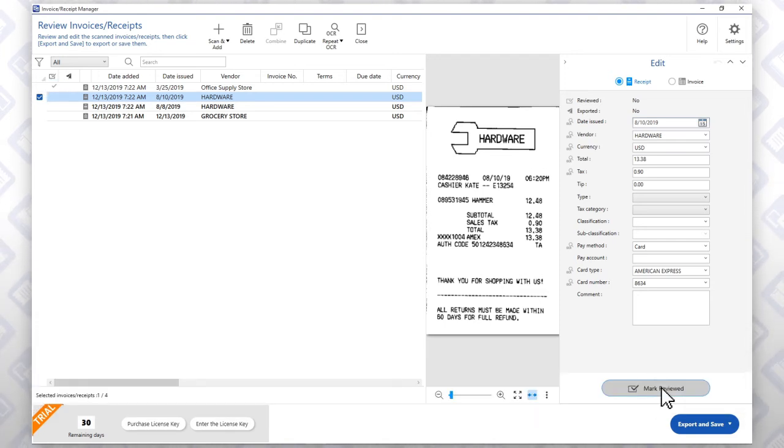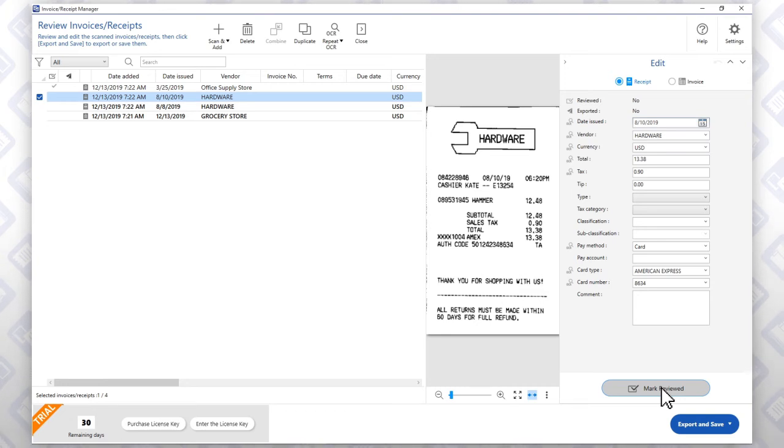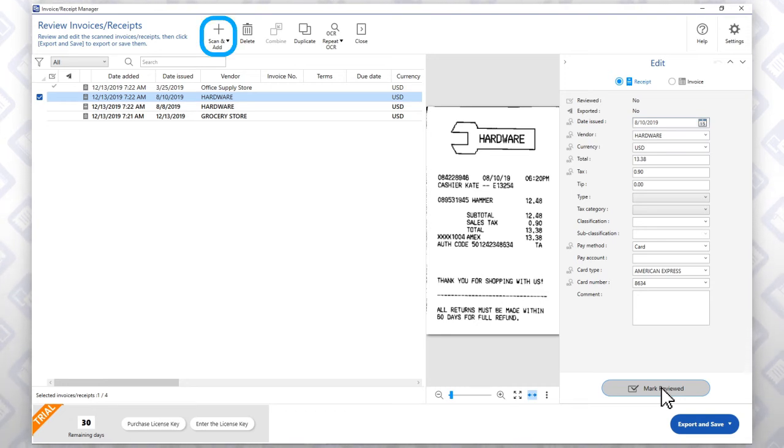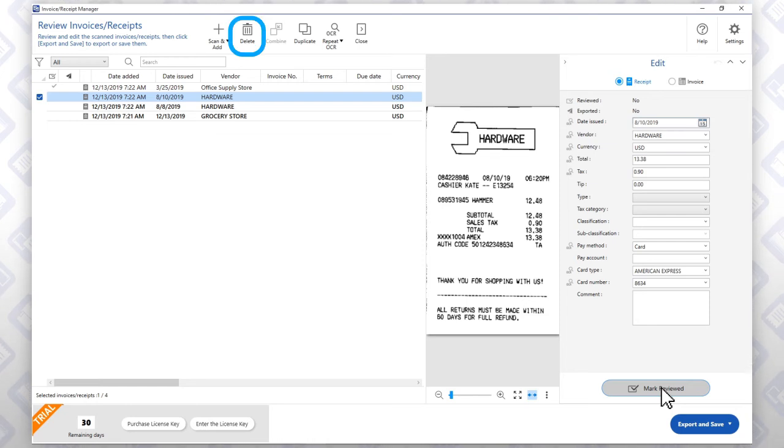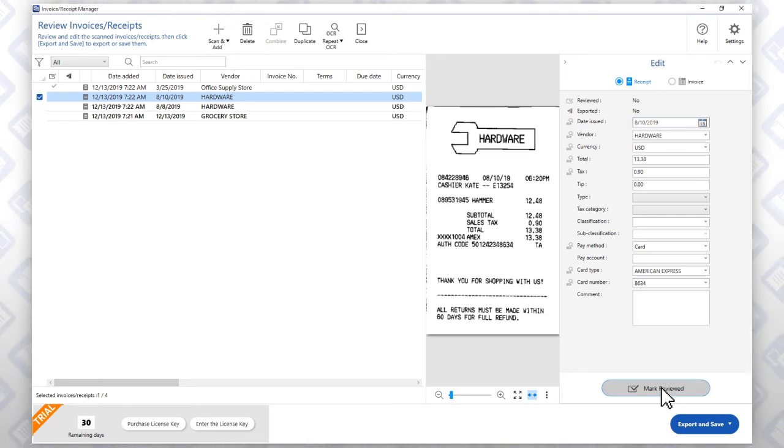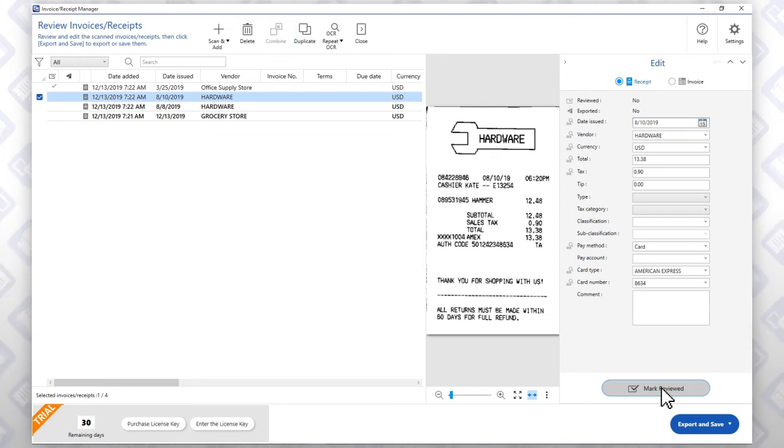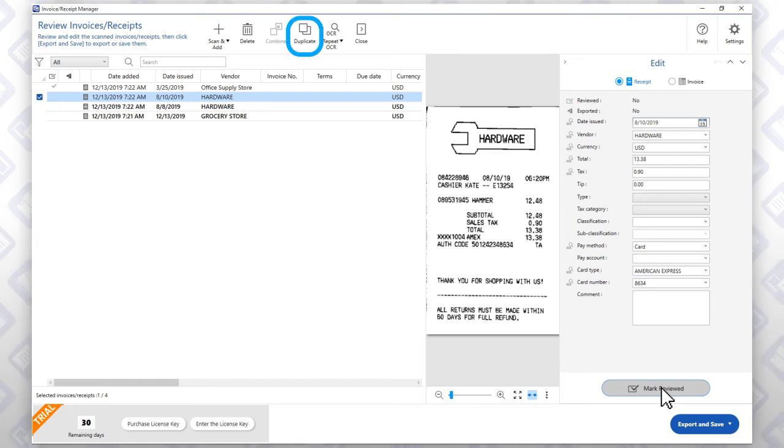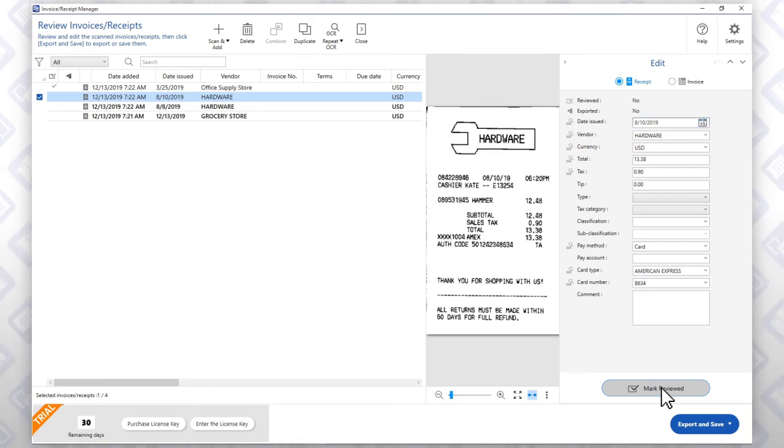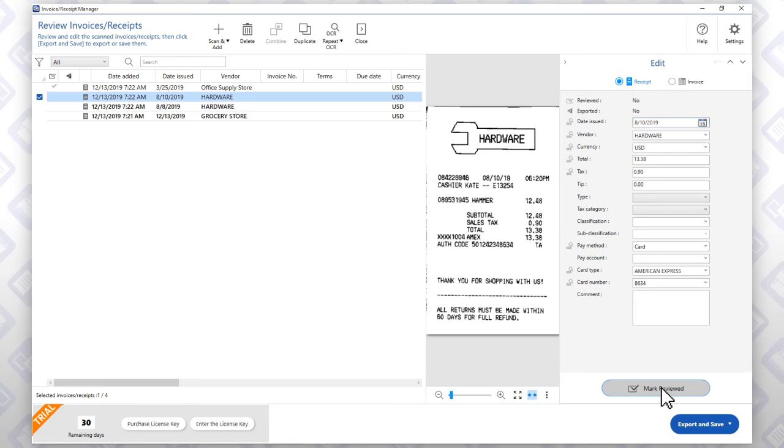From this screen, you can scan additional receipts using this button. Delete any entries using this button. Combine entries together using this button. Duplicate entries using this button or have the software read the original scan again using this button.